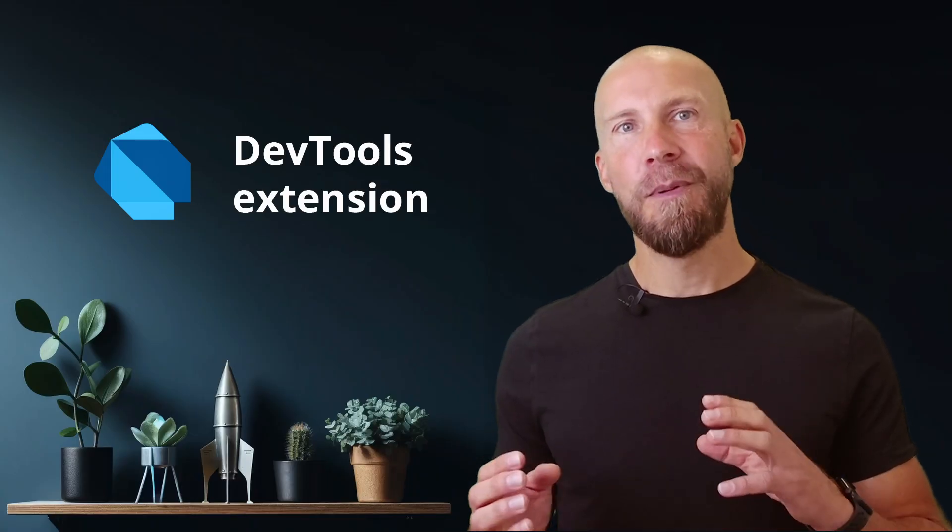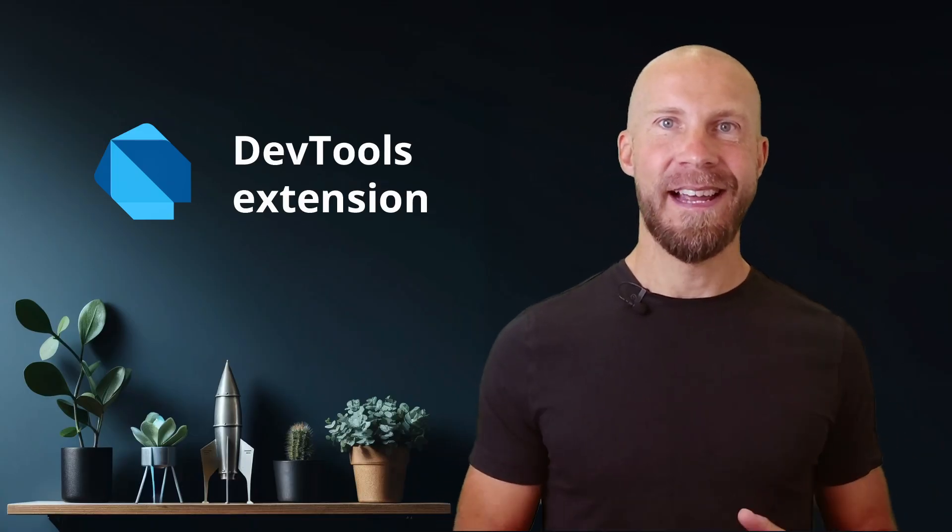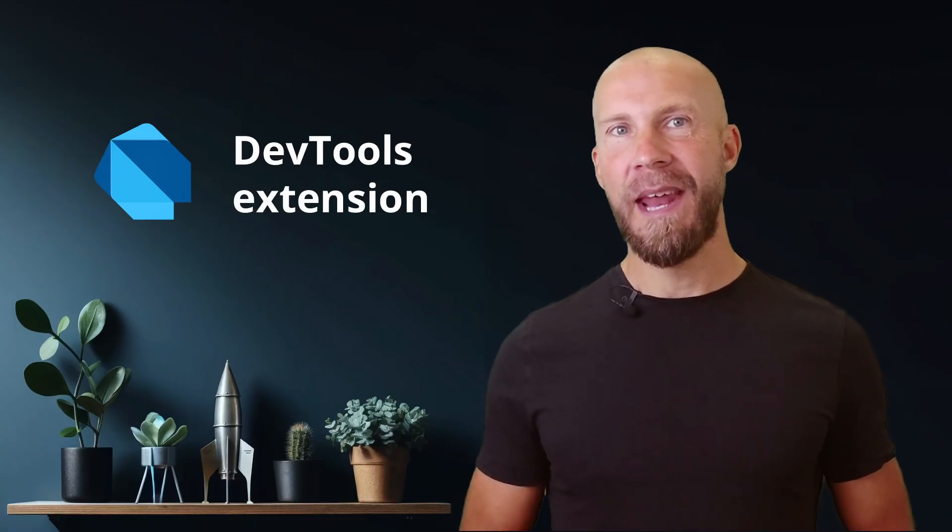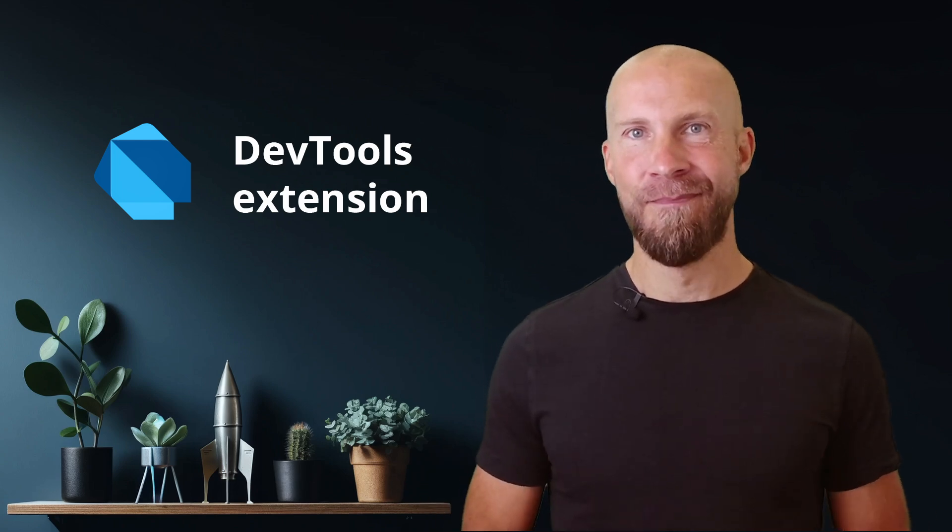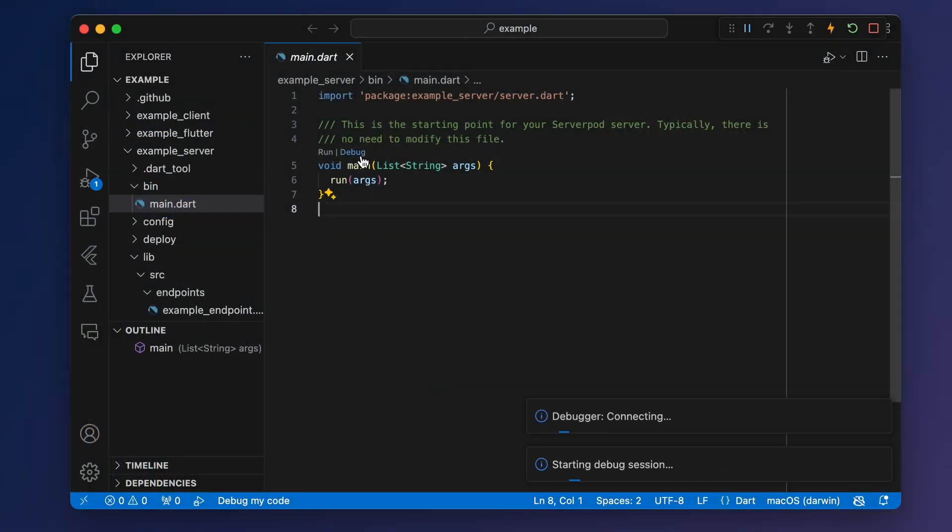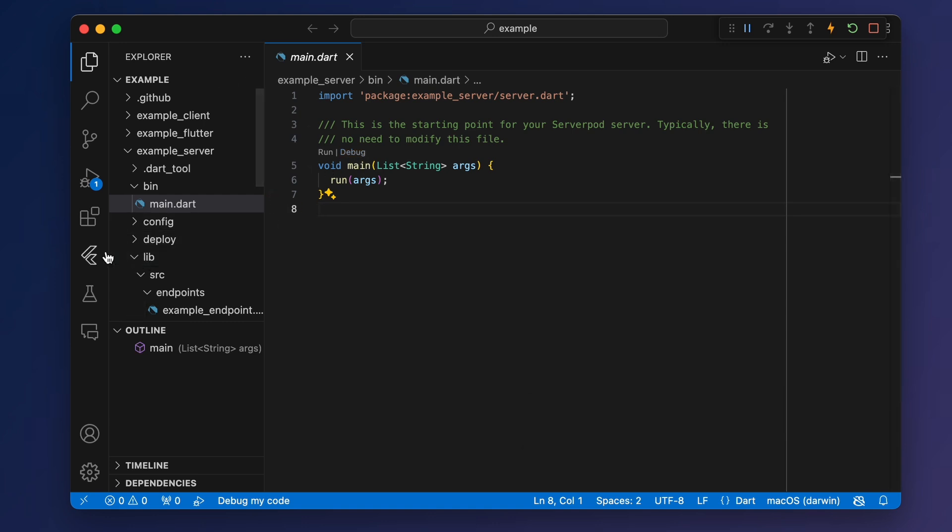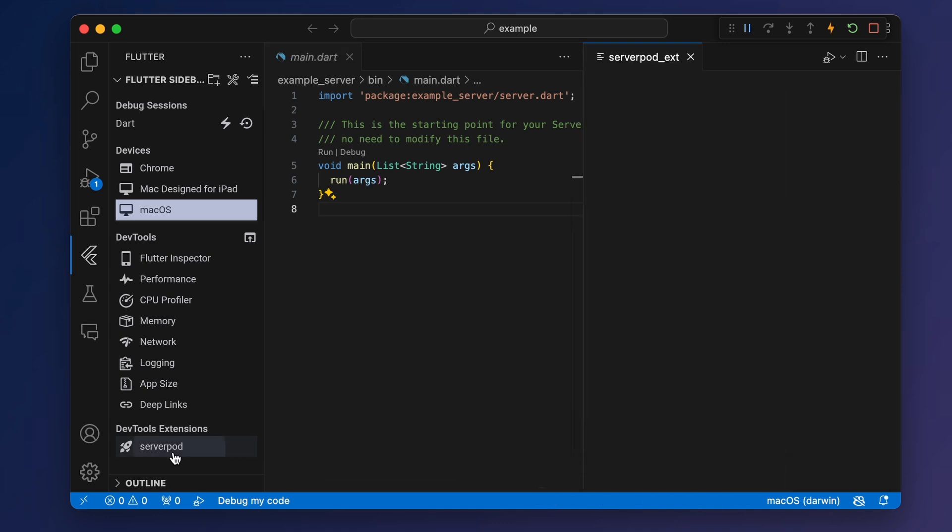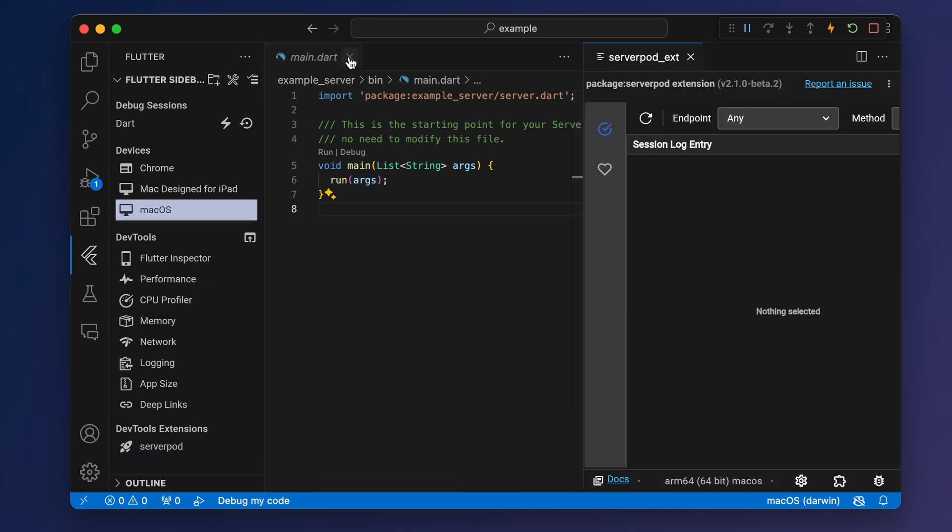Our third large feature, which we are releasing today, is our dev tools extension. It will put Serverpod insights right inside VS Code without any configuration needed. To use it, start your server in debug mode through VS Code. Now you can open the flutter tab in your sidebar. Here you will find a button with a Serverpod extension. Click it and Insights will open up and automatically connect to your running local server.